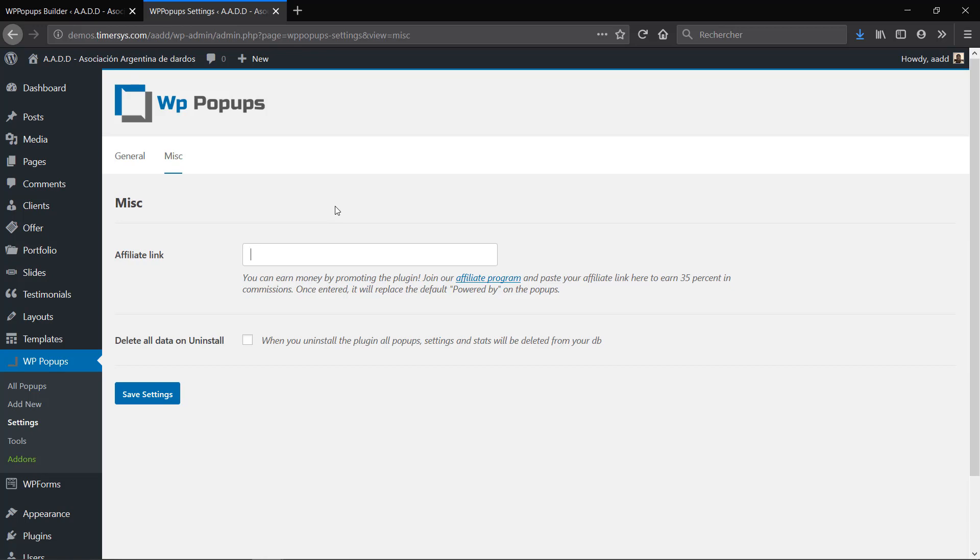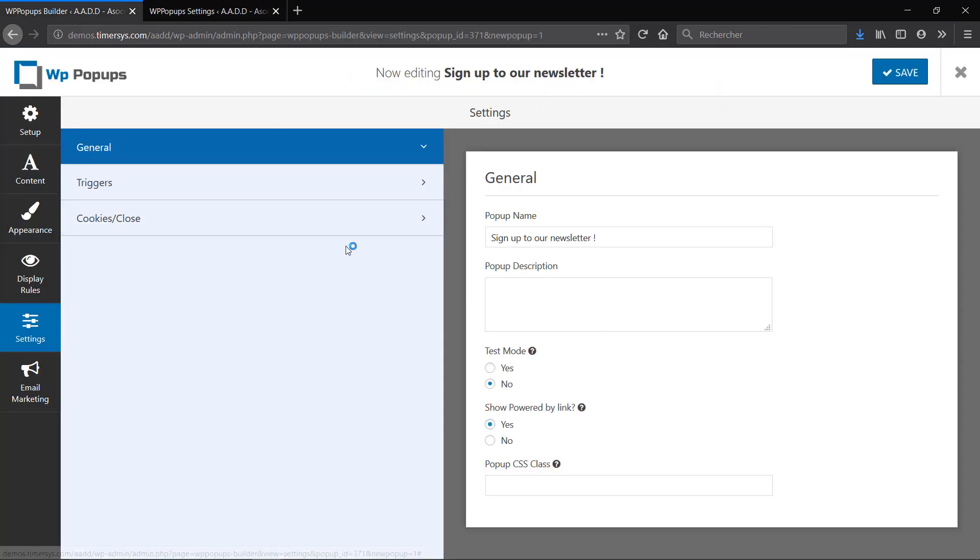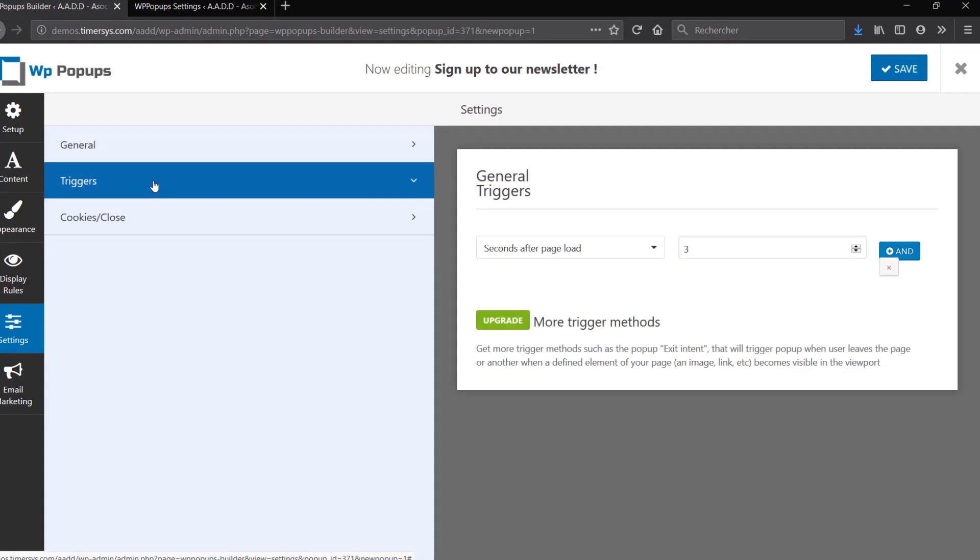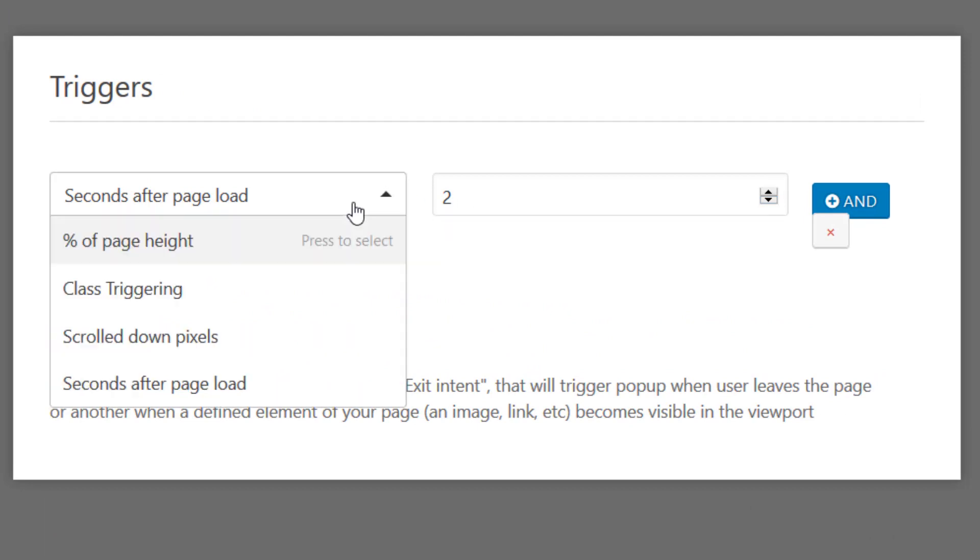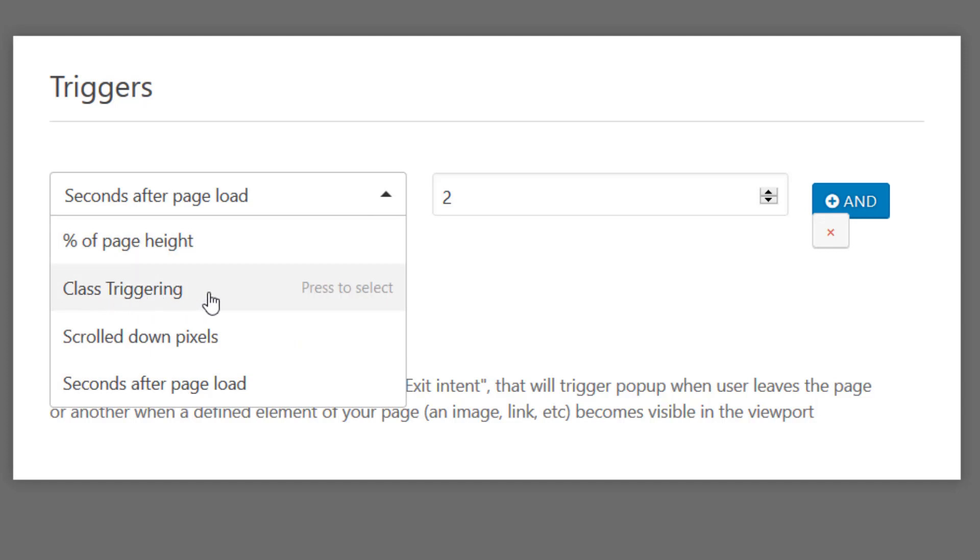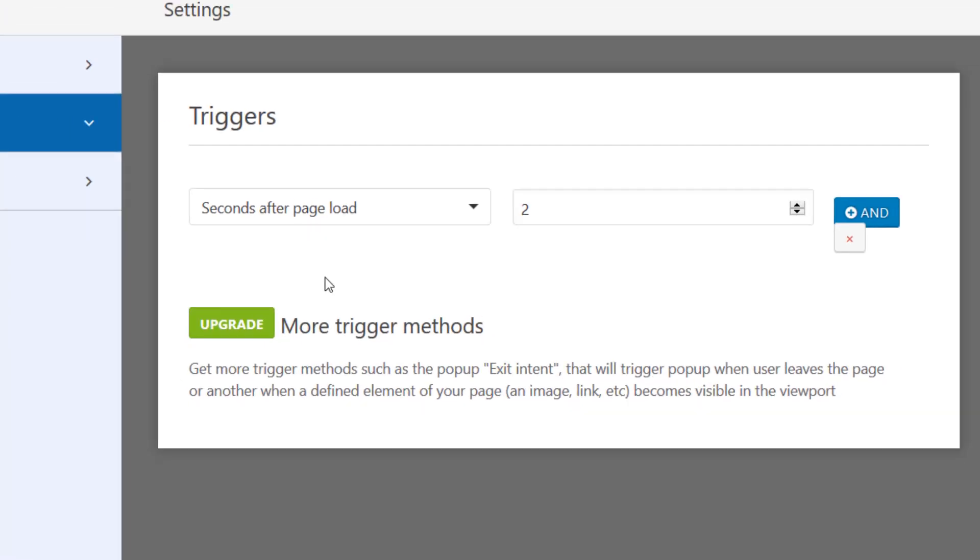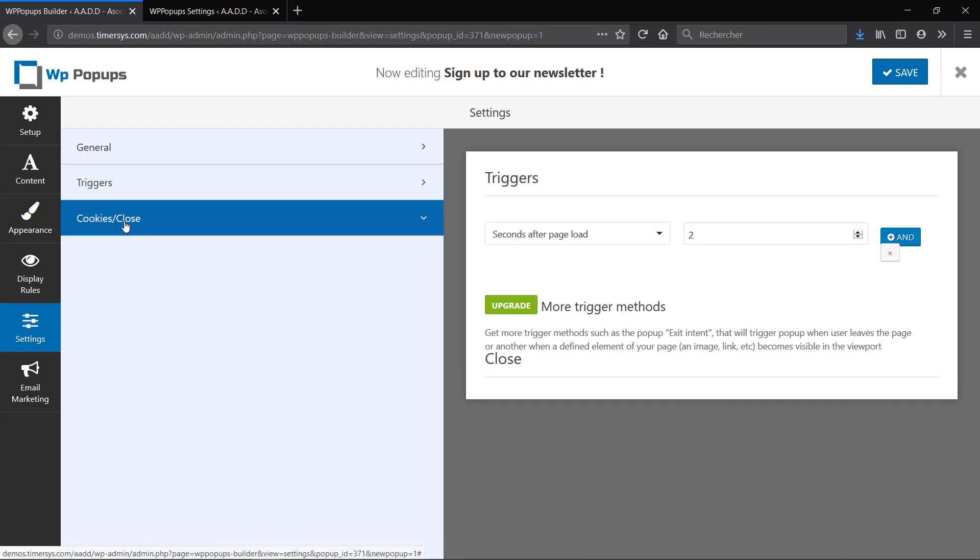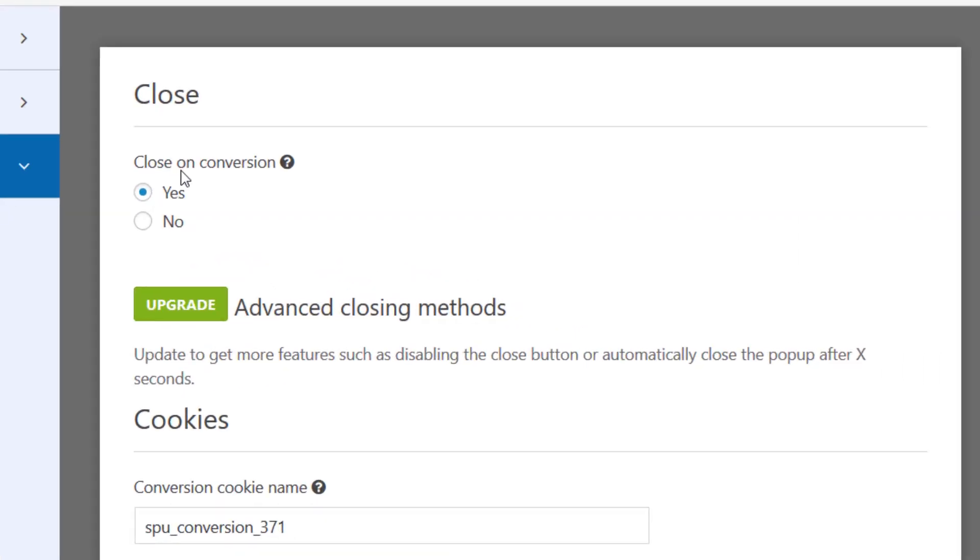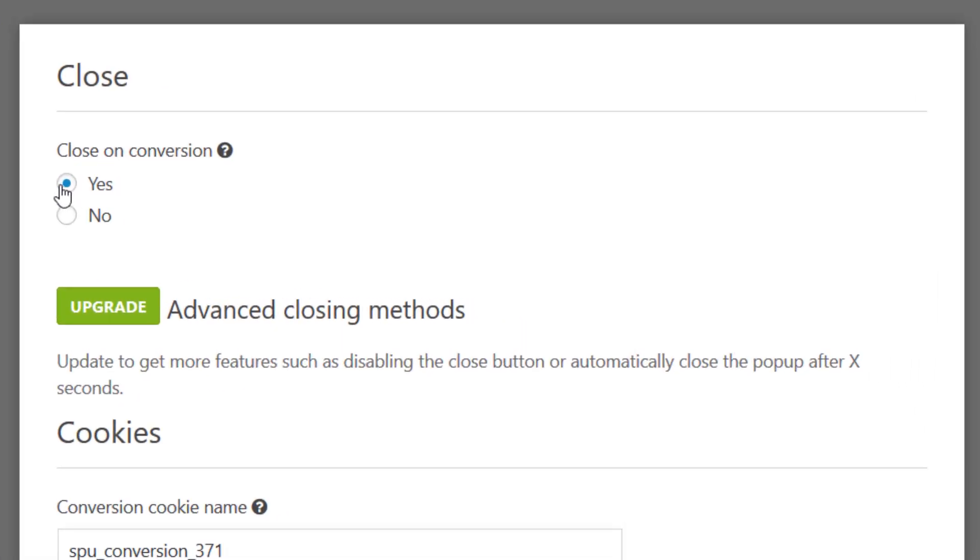Then let's go to Triggers. So you can choose how many seconds until the popup loads. There's also other options like percentage of page height, class triggering, how many pixels you scroll down, and finally when the popup closes.